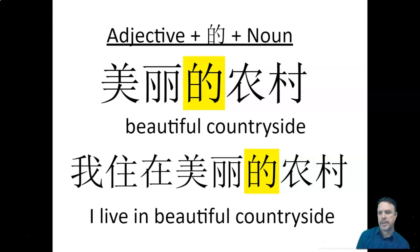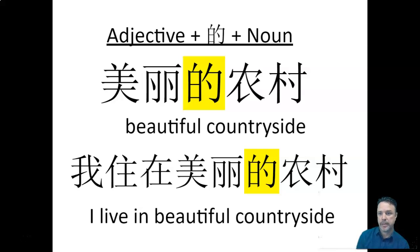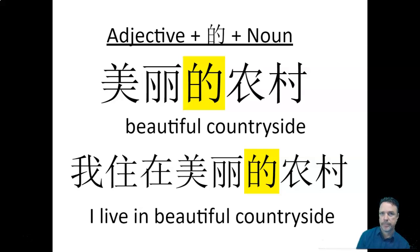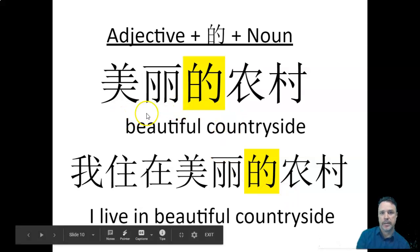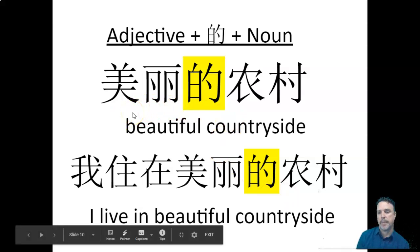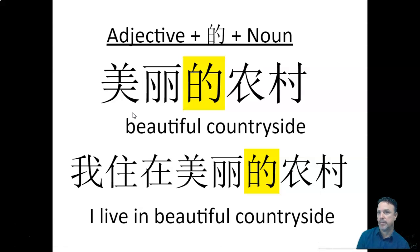So to take Coffs Harbour as an example, Coffs Harbour is on the seaside, hǎi biān, so we can just say, wǒ zhù zài hǎi biān, I live by the seaside. You could, if you think it's beautiful, you can use měi lì, like we've got here. Wǒ zhù zài měi lì de hǎi biān, I live by the beautiful seaside.